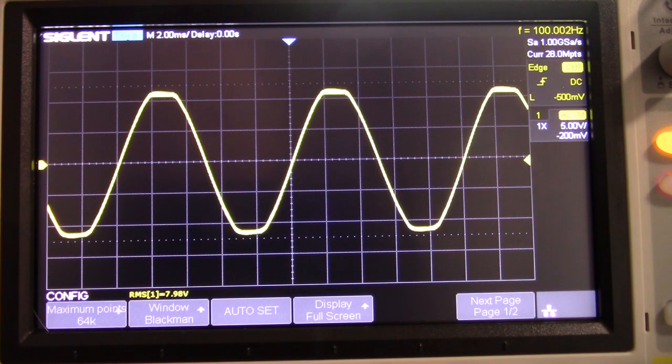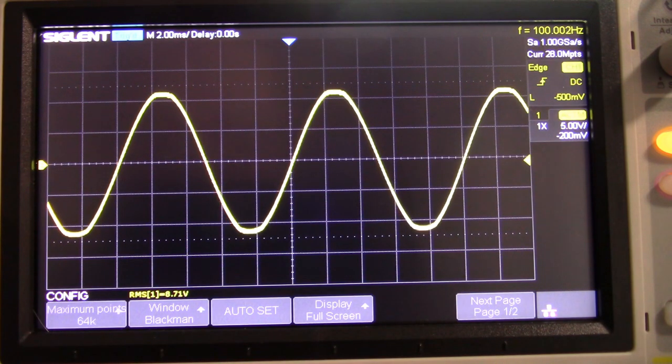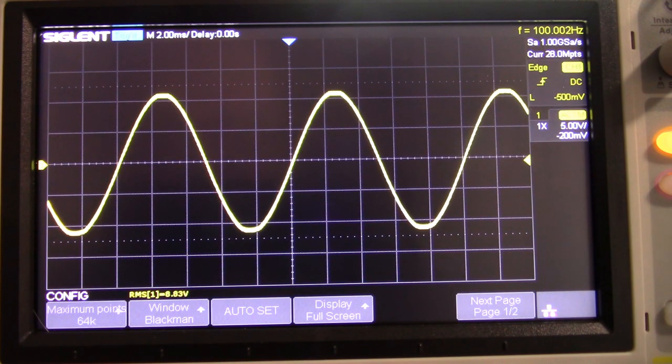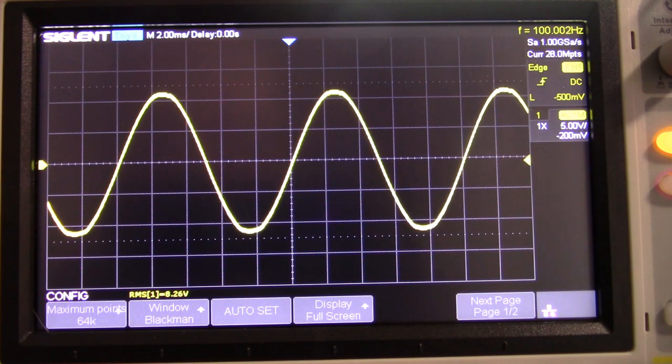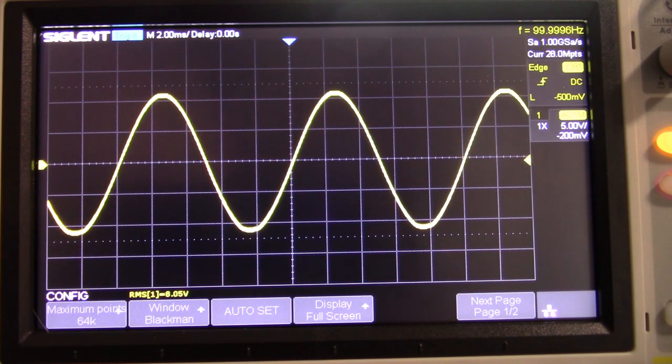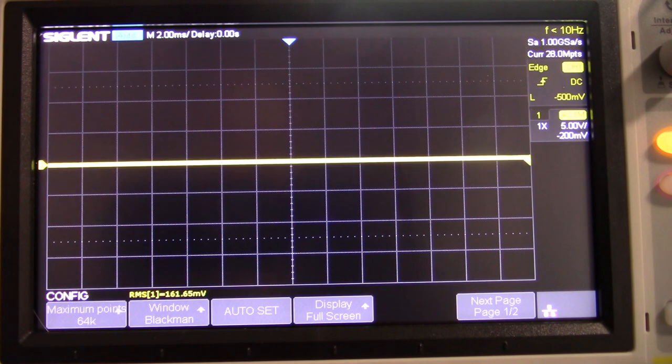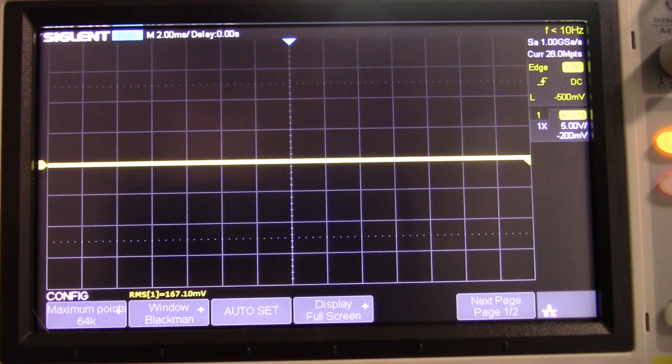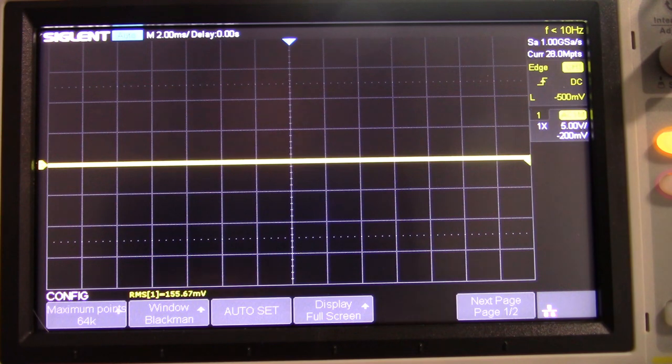Okay there's clipping. Take it out of clipping. 8.05. We'll just say 8 volts. 8 volts RMS squared is 64 divided by 4 is 16 watts of clean undistorted power. Very good.